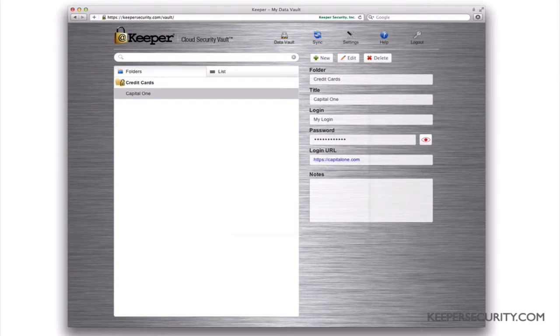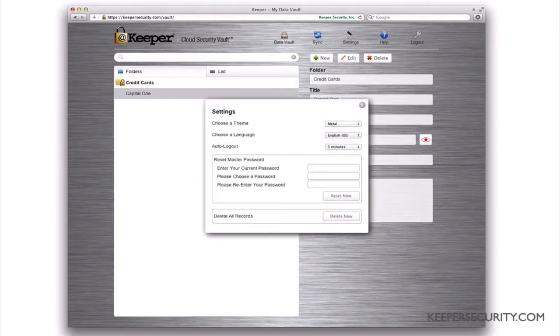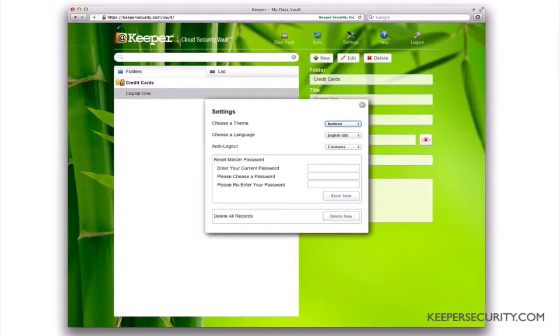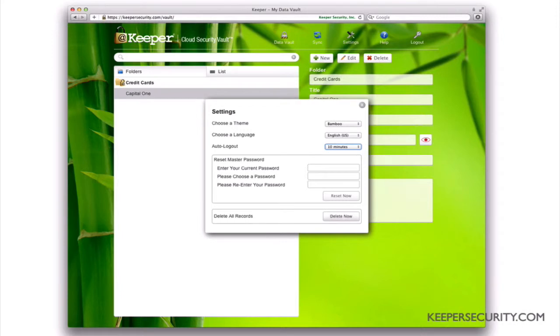Under the Settings tab, you can change your Keeper theme, choose your language, edit auto-logout time, and also reset your master password or delete all records.